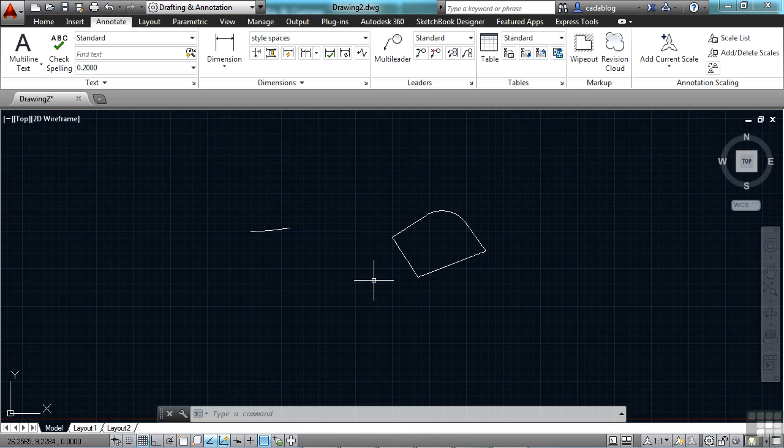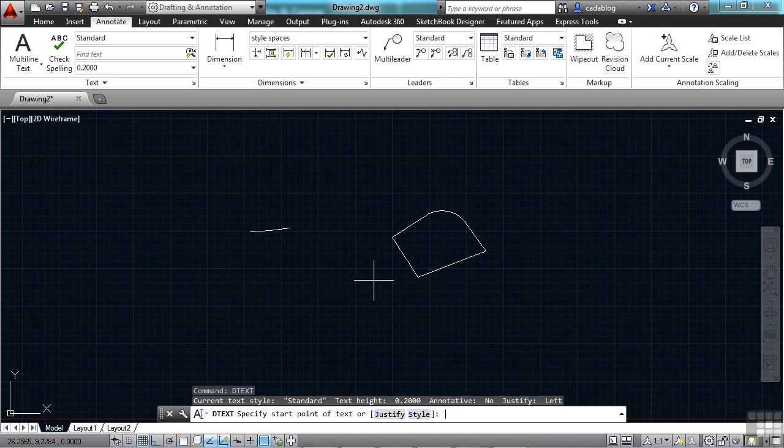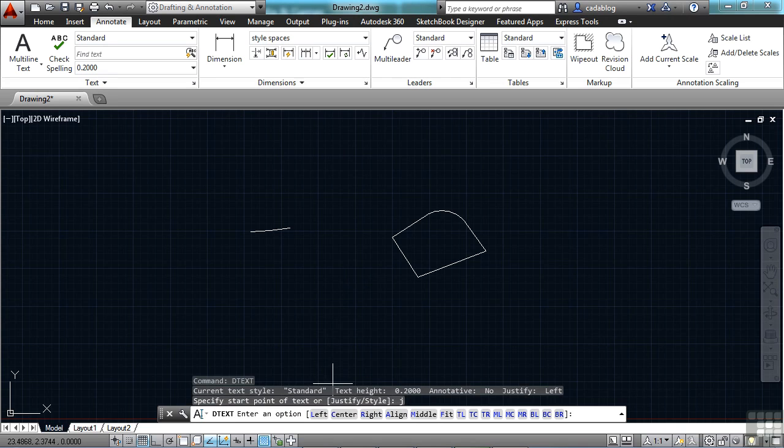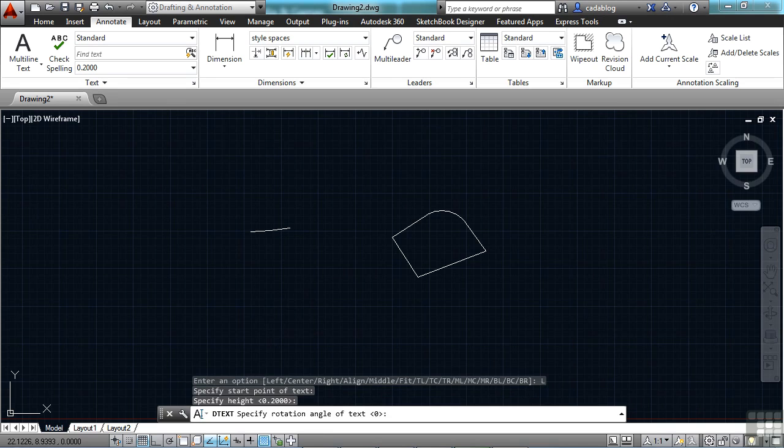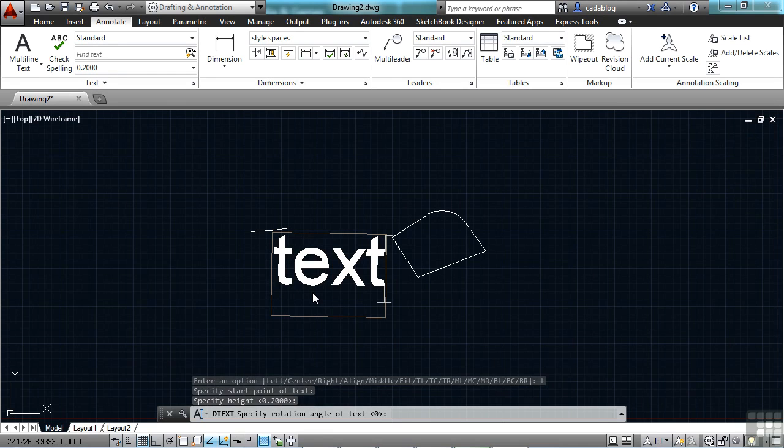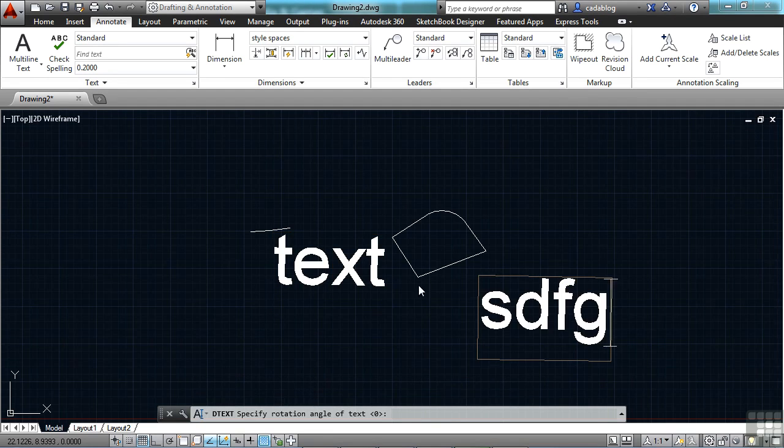Another thing that's been changed is single line text. It's been changed to maintain the last justification setting until it's changed. So if I want to type in single line text, I'm going to justify it left. Put it in here, and we're going to type in text. Now,